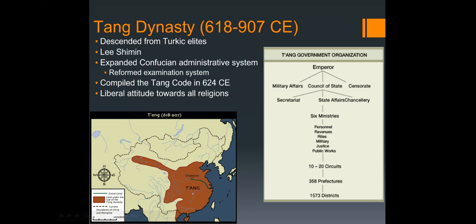Gaozu created a monetary system of copper coins and silk ribbons — a big deal — and wrote a set of laws that were revised every two decades. That's quite progressive, keeping up with the times. These laws actually lasted into the Ming dynasty, into the 14th century.